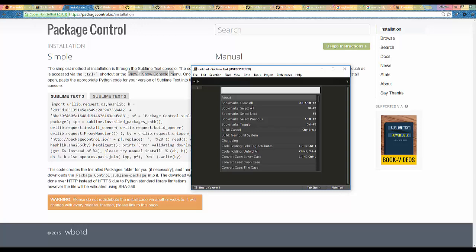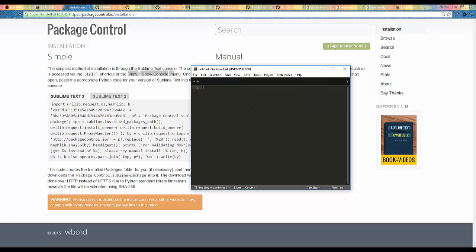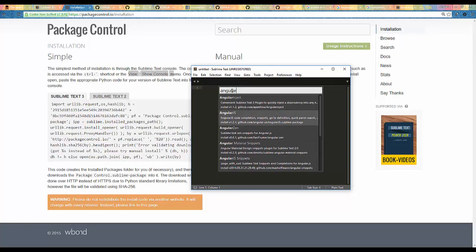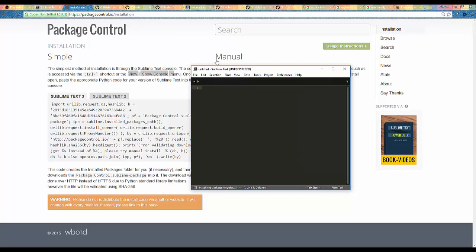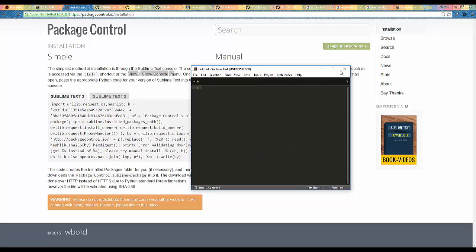Now I will install the AngularJS plugin. For that I will hit Ctrl+Shift+P, then select Install Packages and hit Enter. You can see that it is loading repositories. The AngularJS plugin is right here — it is downloading it. Now the downloading is done and the plugin is installed. I'll restart Sublime one more time.